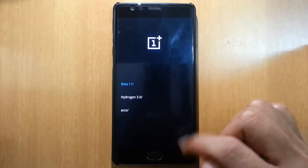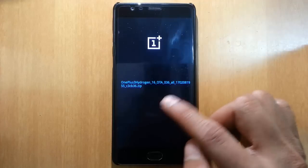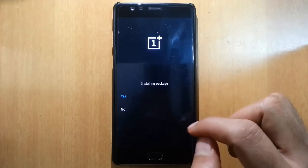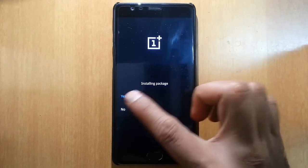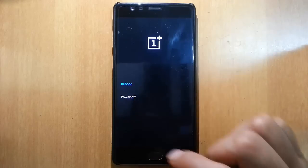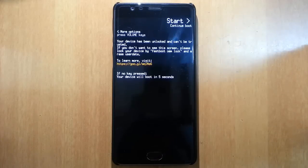I have put that in the Hydrogen OS 3.0 folder. Select that and then click install. Once the installation is done, click on reboot. It will reboot your phone to Hydrogen OS.